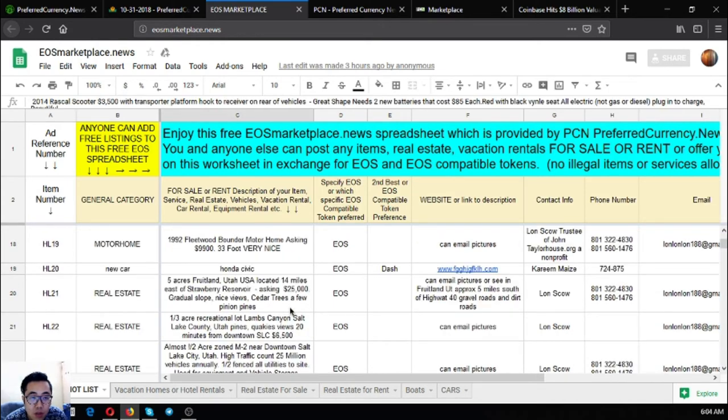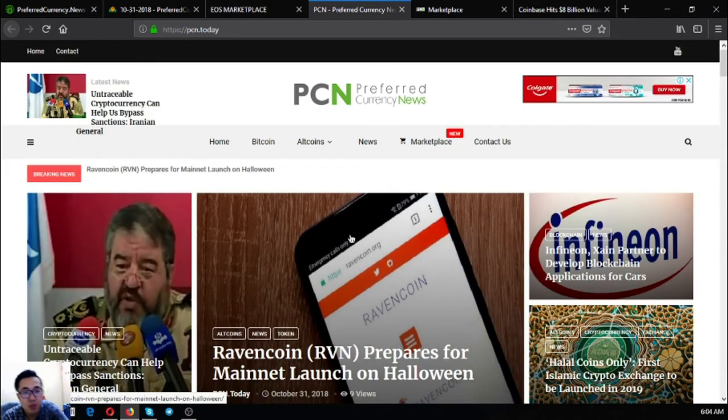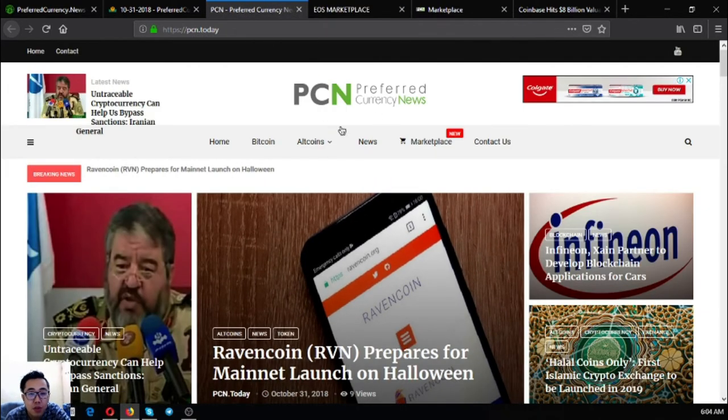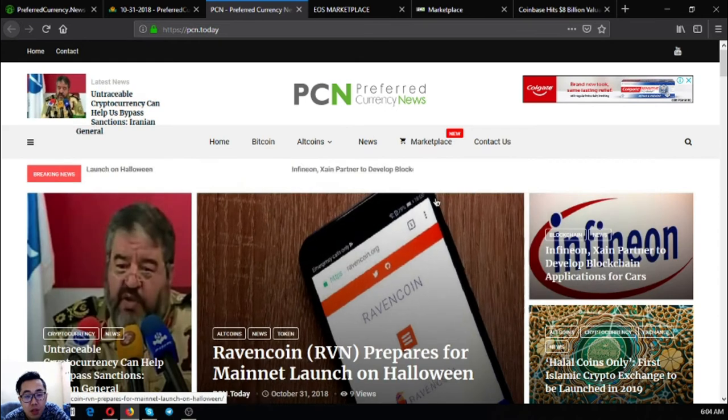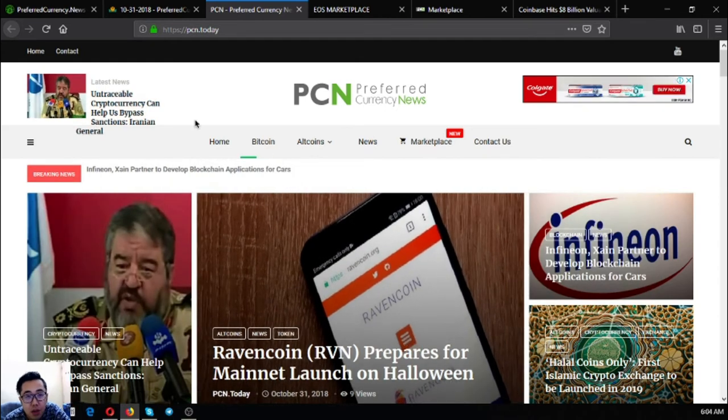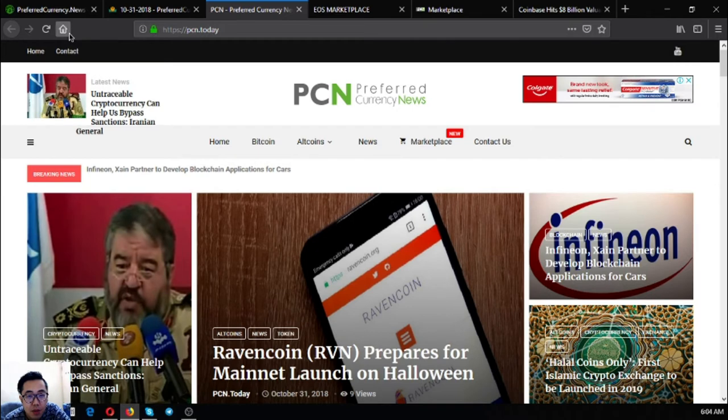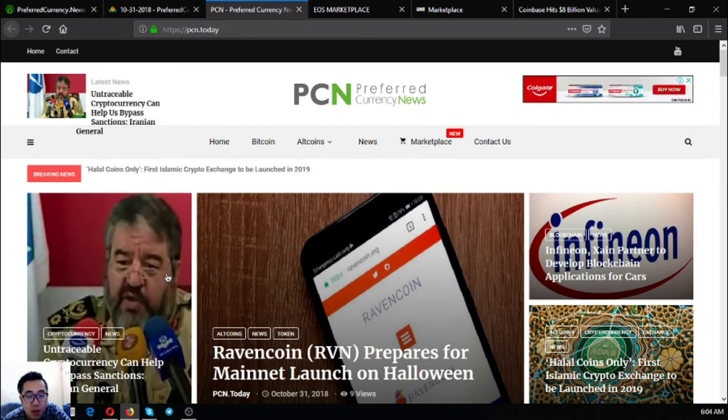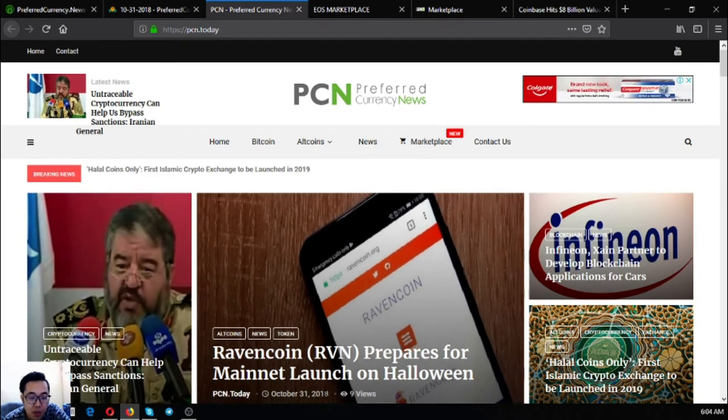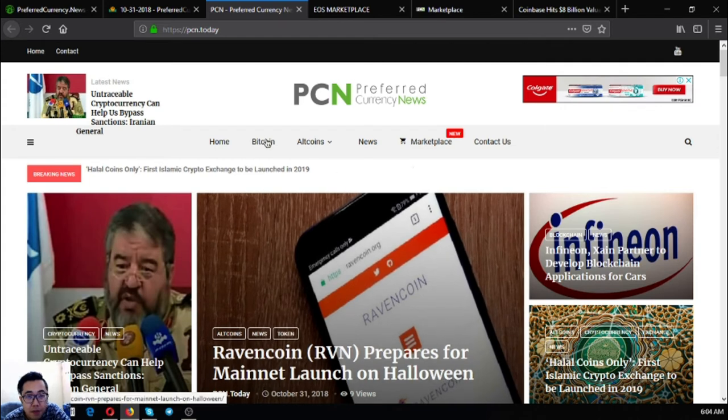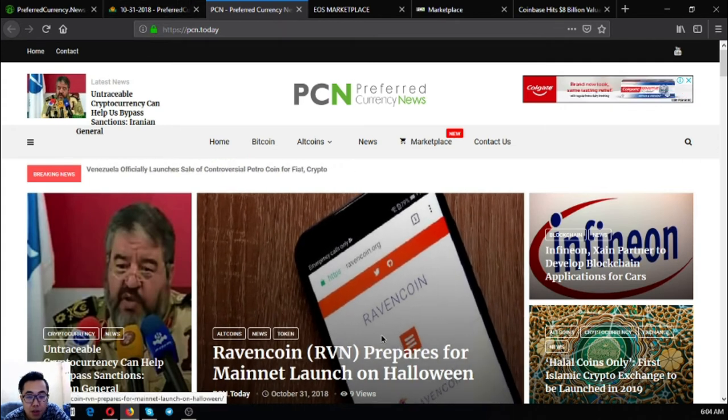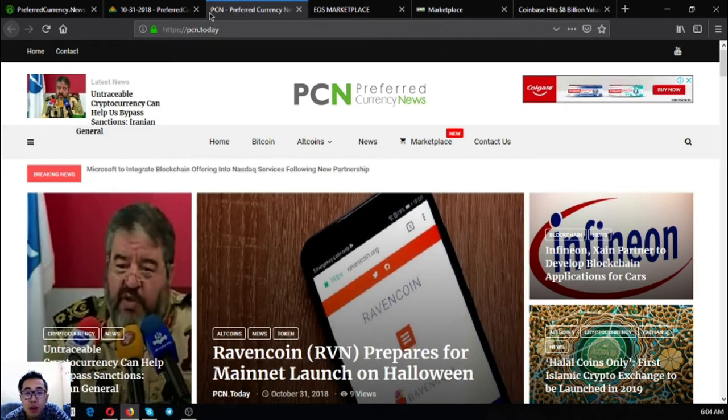So this is eosmarketplace.news. The next one is the news website, which is linked to the main story. This is bcn.today and you might be wondering why you have to subscribe. Because you will be notified 12 hours prior before they publish it at this website. So you will be the first to get notified before they publish it here.